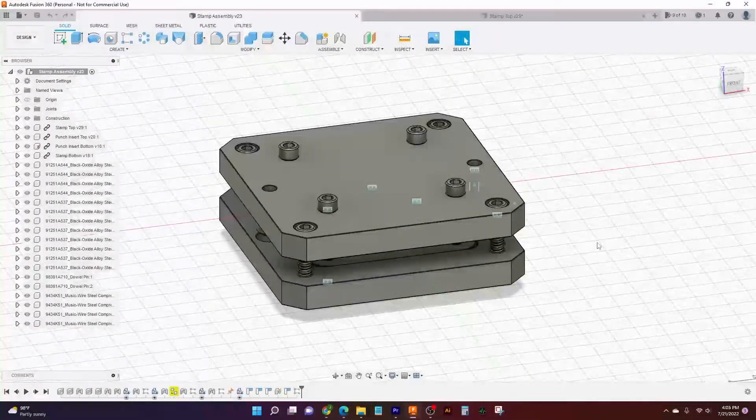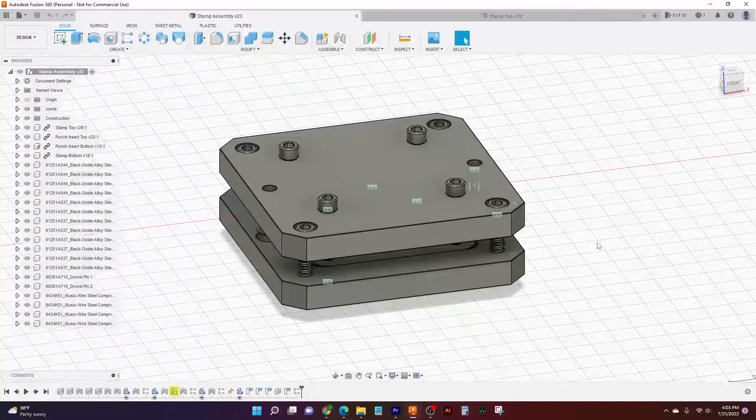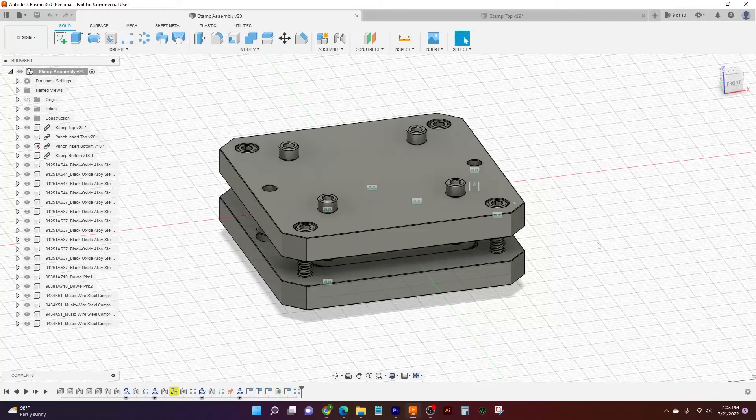Hello Internet, Jake here at Langmuir Systems, and today we've got a quick update video to show you guys what we've been working on.